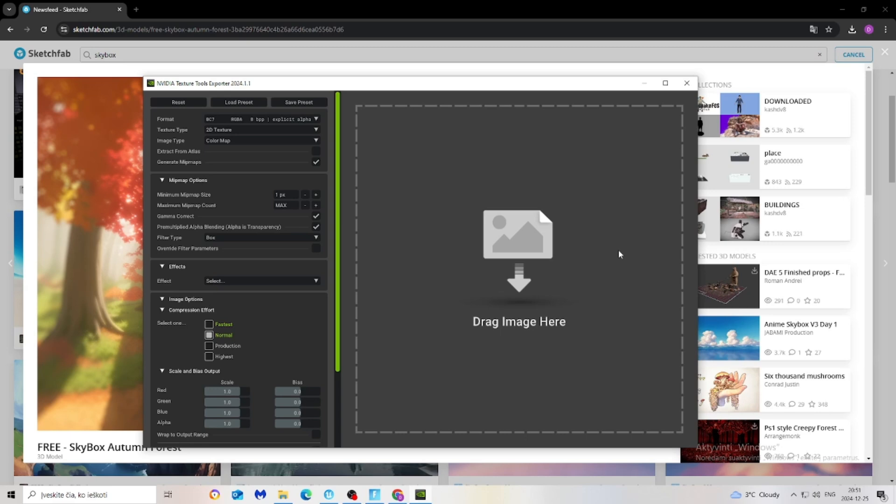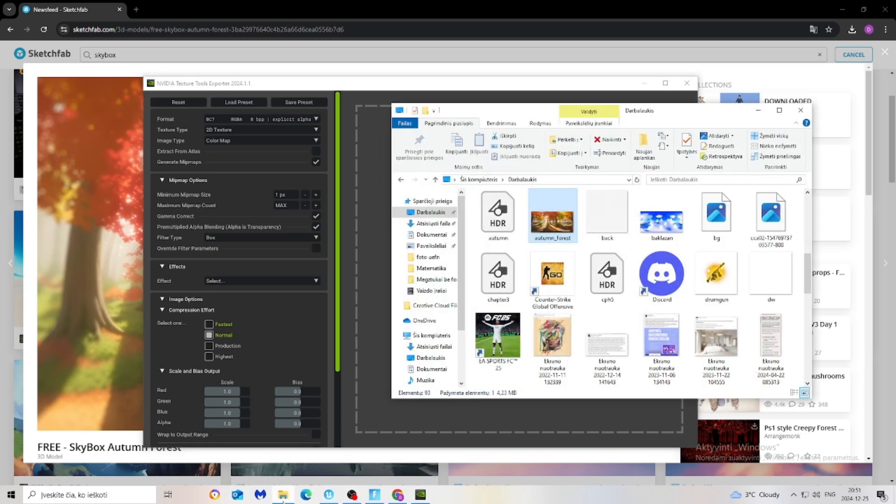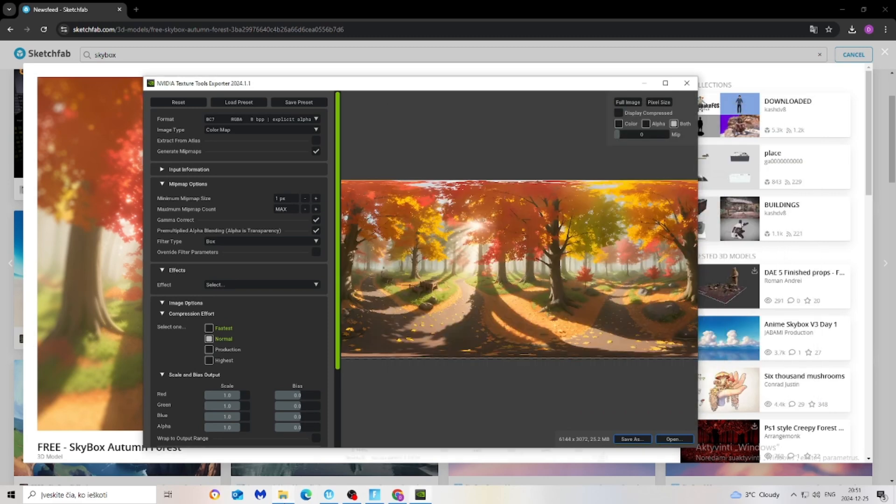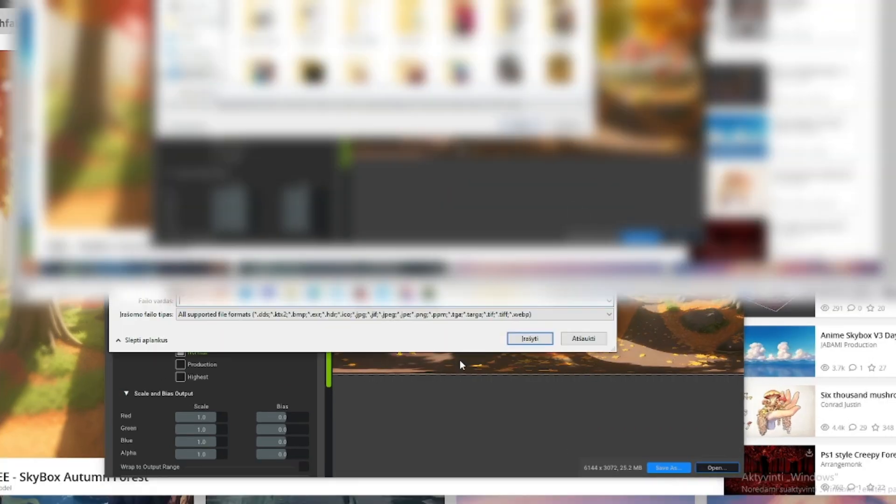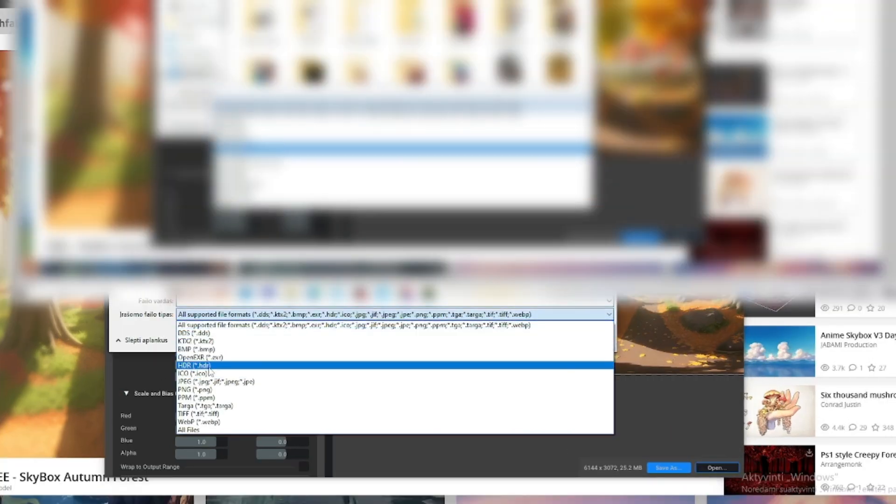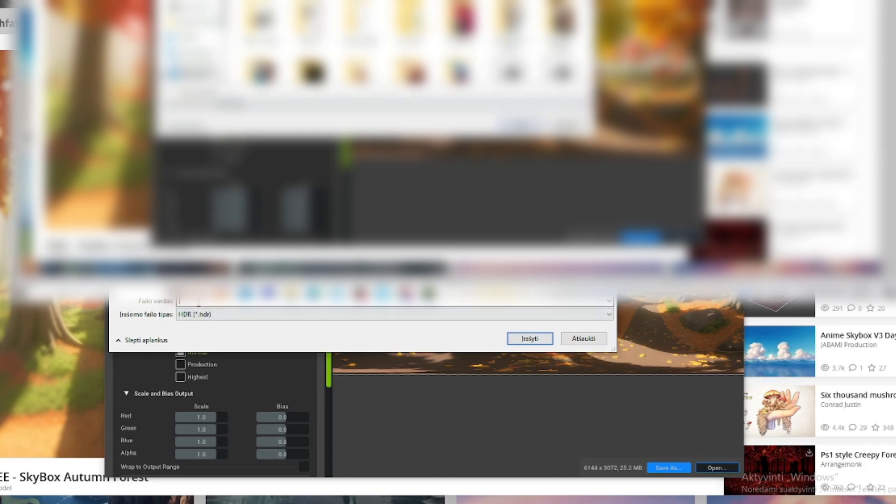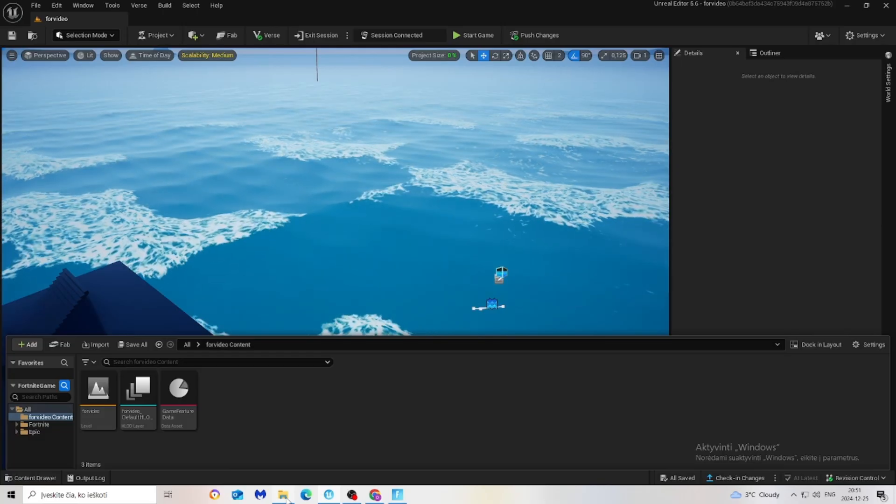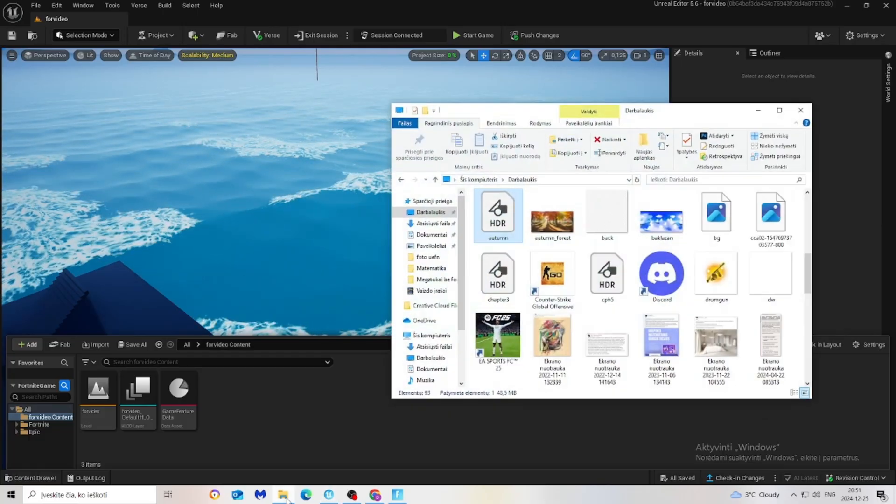Once you made an account and downloaded this app, what we have to do is just find the picture we downloaded before, drag it right here, then click save as, select HDR, and name it however you want.